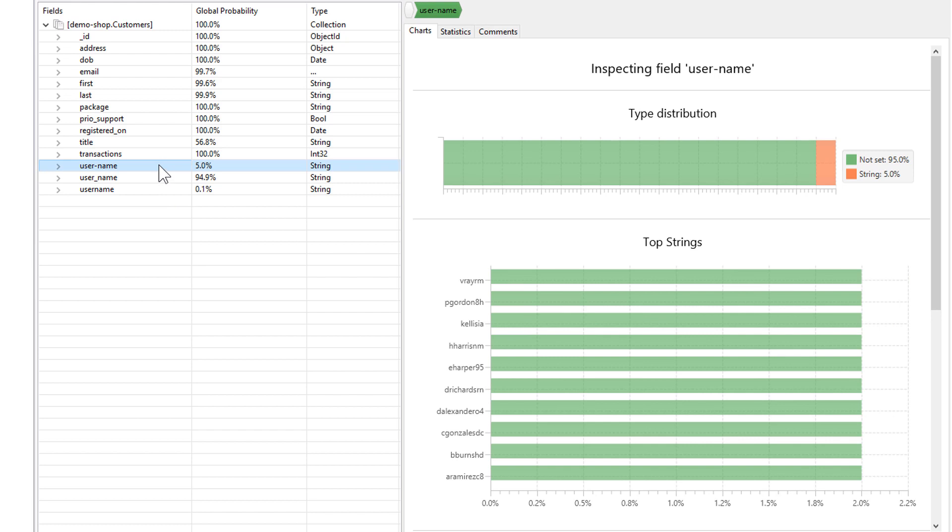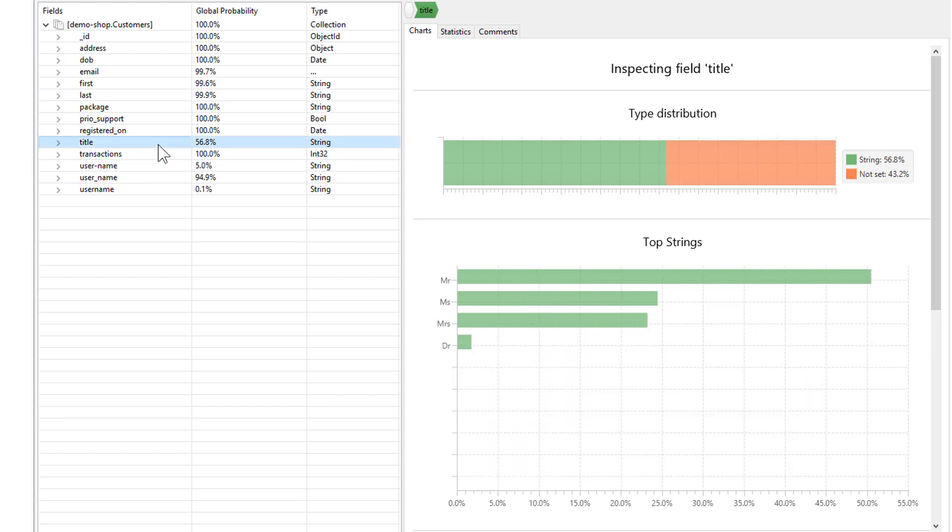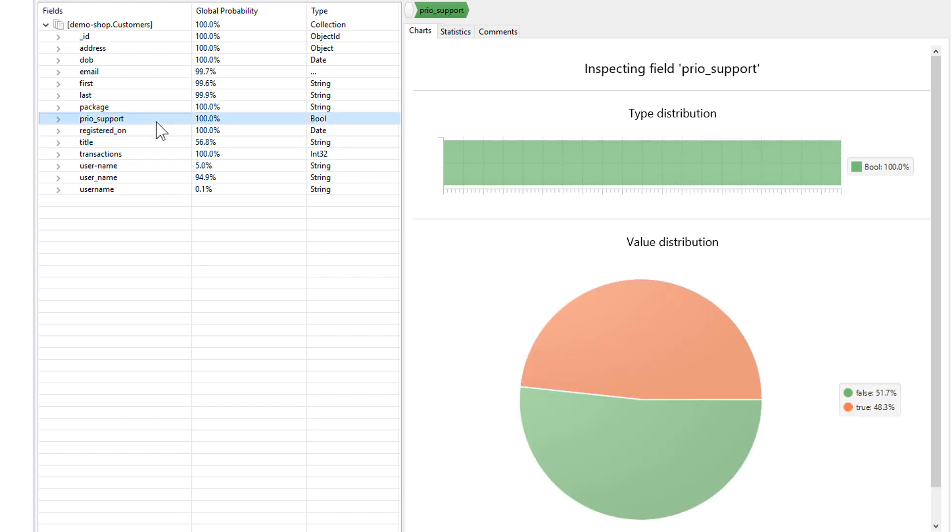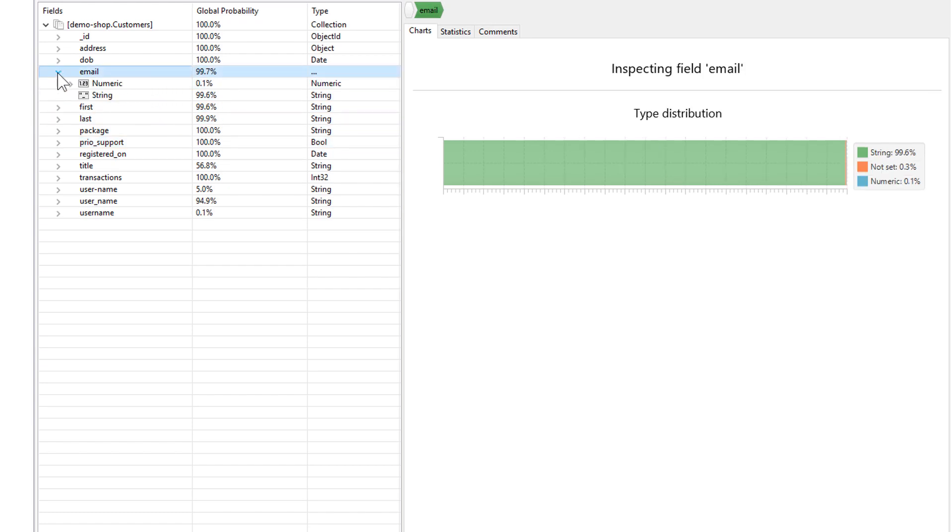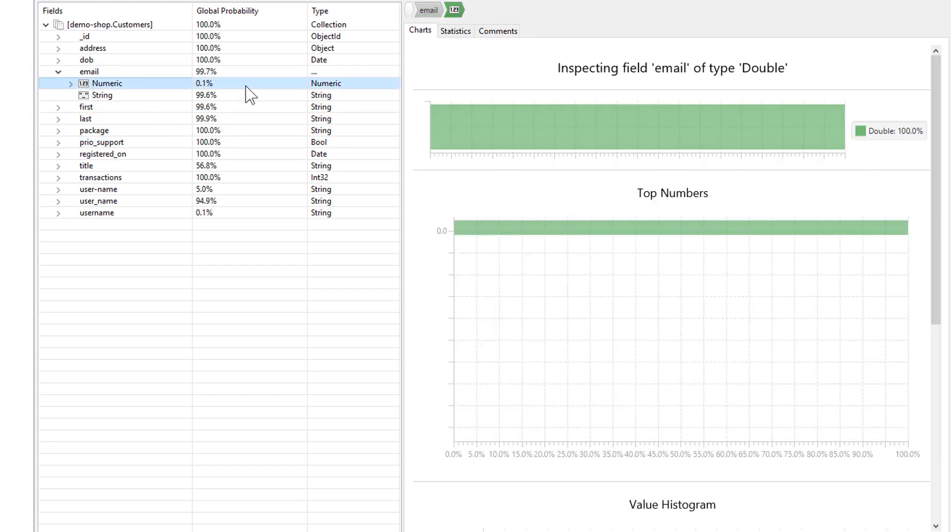At the root level, you'll get a quick view of the distribution of different data types across your documents, and if you drill down into individual fields, you can see for each field various visual statistics relevant to the data type of that field.